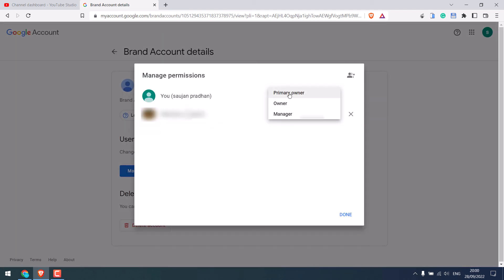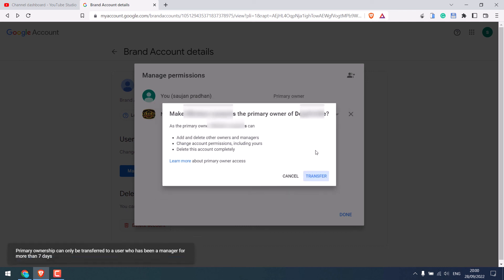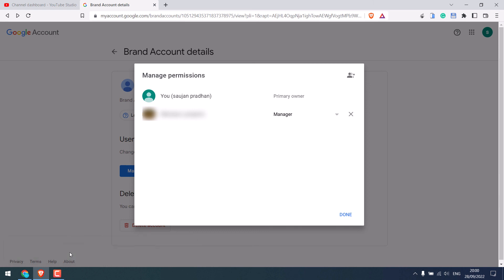You can also choose to make the new email ID as a primary owner. If you do so, then the new owner will have the full power to your account. Click on transfer. Please note the new account must be the manager of that YouTube account for at least seven days to be the primary owner.